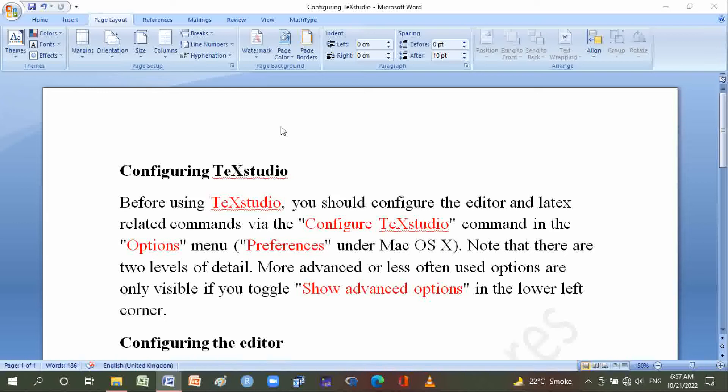Use the Configure TeXstudio command in the Options menu, or Preferences under Mac OS X. Note that there are two levels of detail. More advanced or less often used options are only visible if you toggle Show Advanced Options.